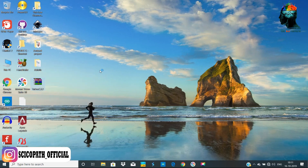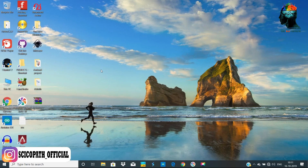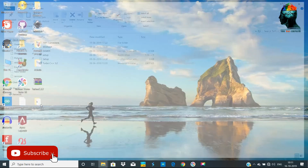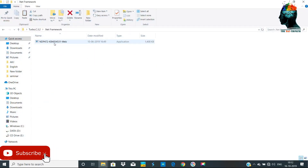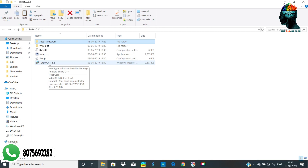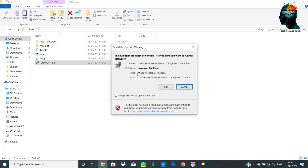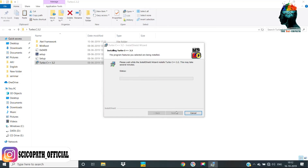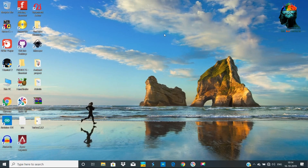Then we will extract this zip. We have a folder called Turbo C++ 3.2. Open the folder. Then we have the latest version of .NET Framework. If you want to install it, we have the Turbo C++ 3.2 installer. Let's install it. Then we will install it and find an icon on the desktop.